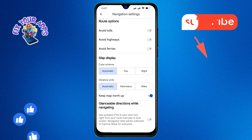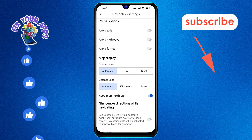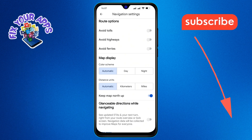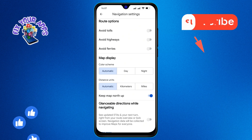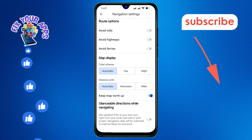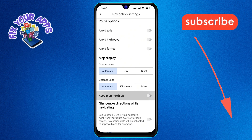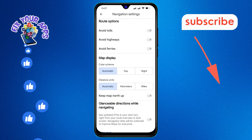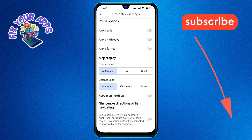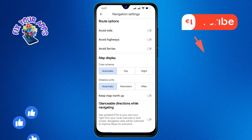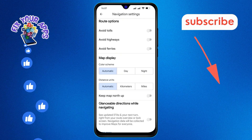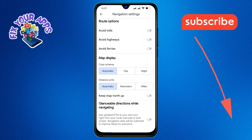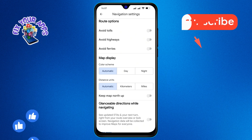Step 6. Finally, tap to turn off the Keep Map North Up option on the screen. And that's it. You've successfully disabled the Keep Map North Up feature on Android.